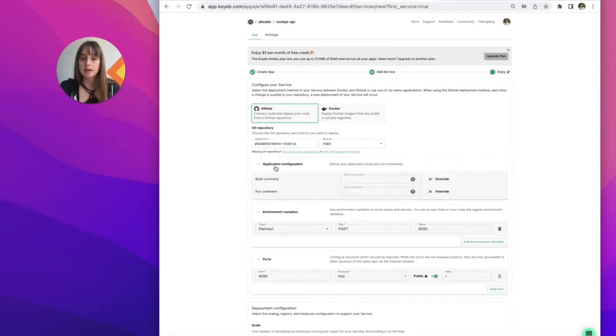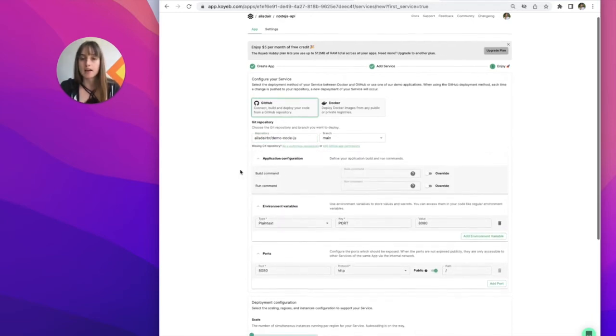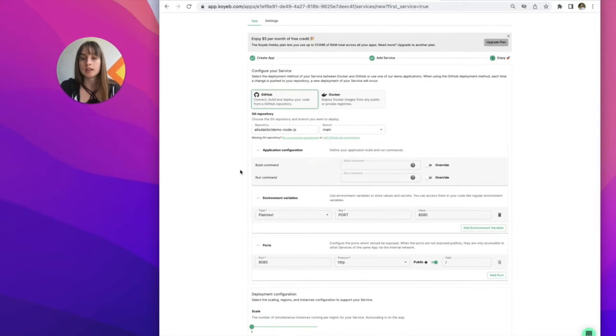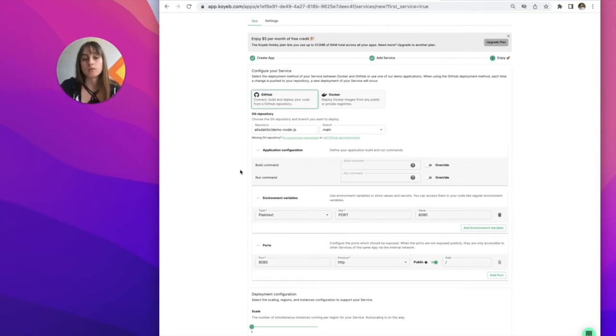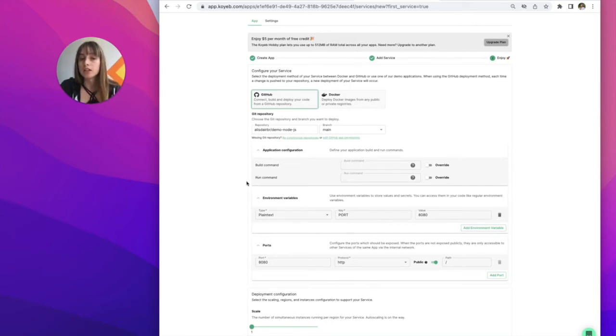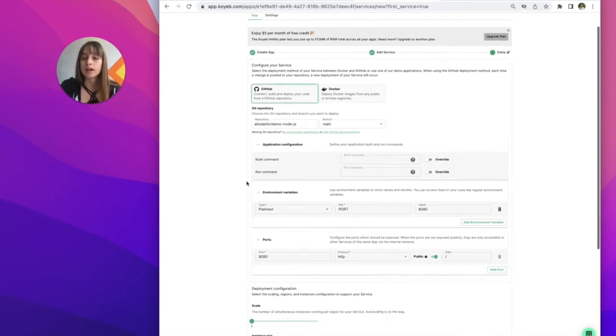The next step is if I need to, I can configure build and run commands. My application for this demo has a proc file in it. This isn't necessary, but my proc file will tell Koyeb how I want Koyeb to launch my application. But if you want to configure build and run commands here, you can do so there.